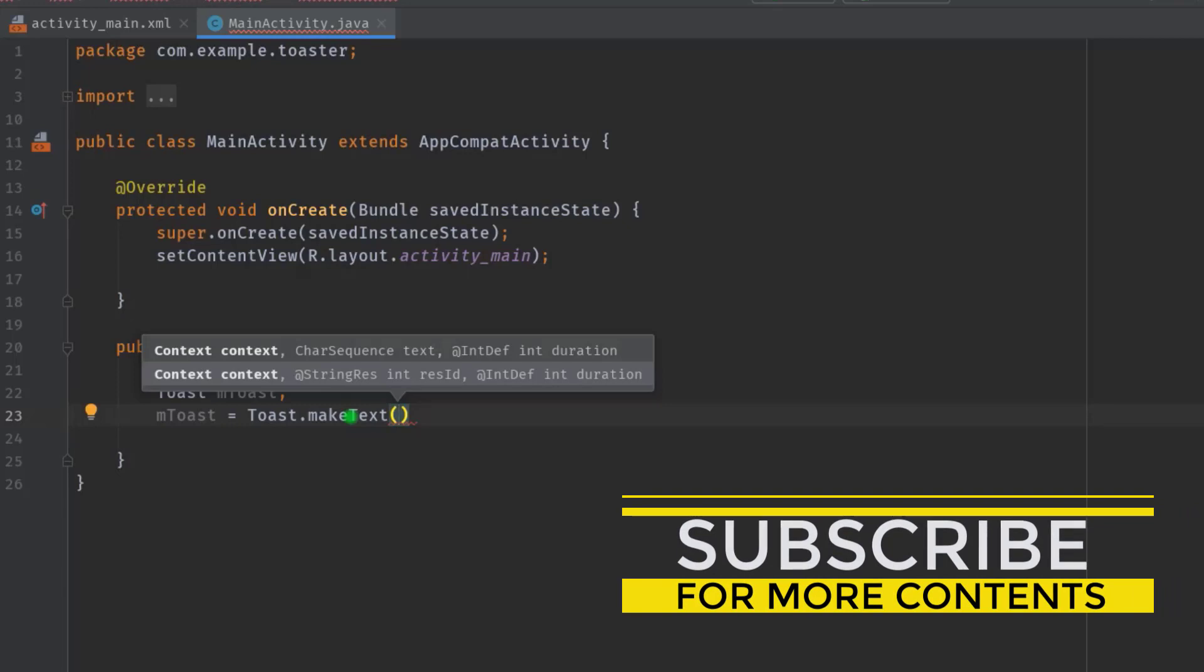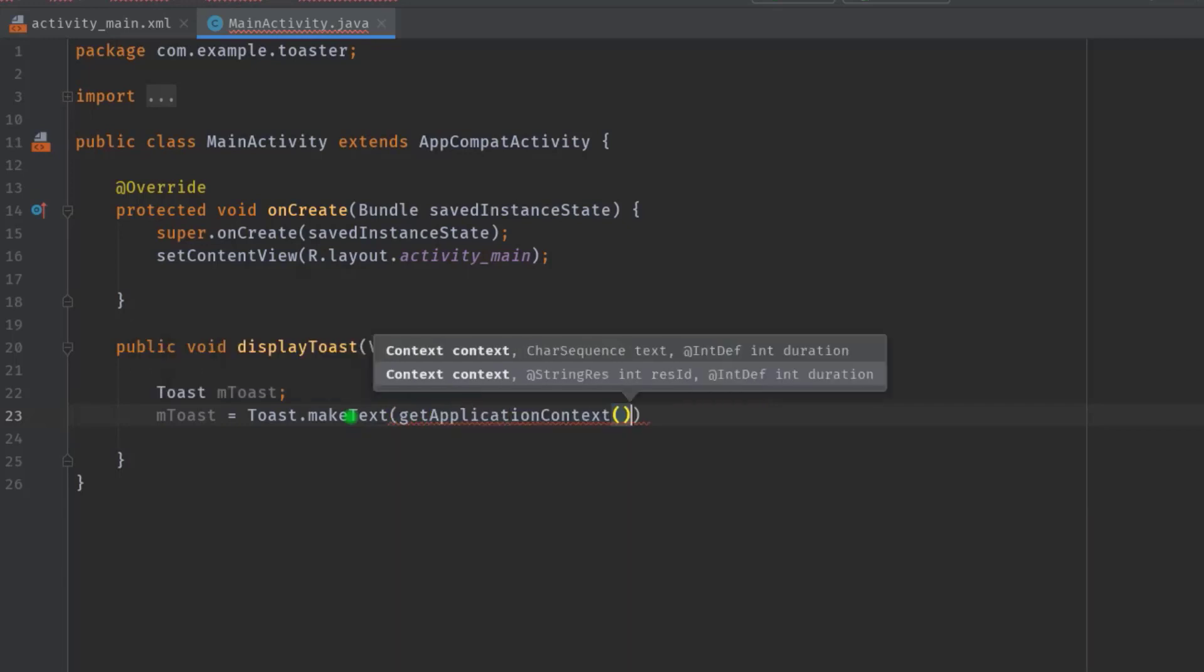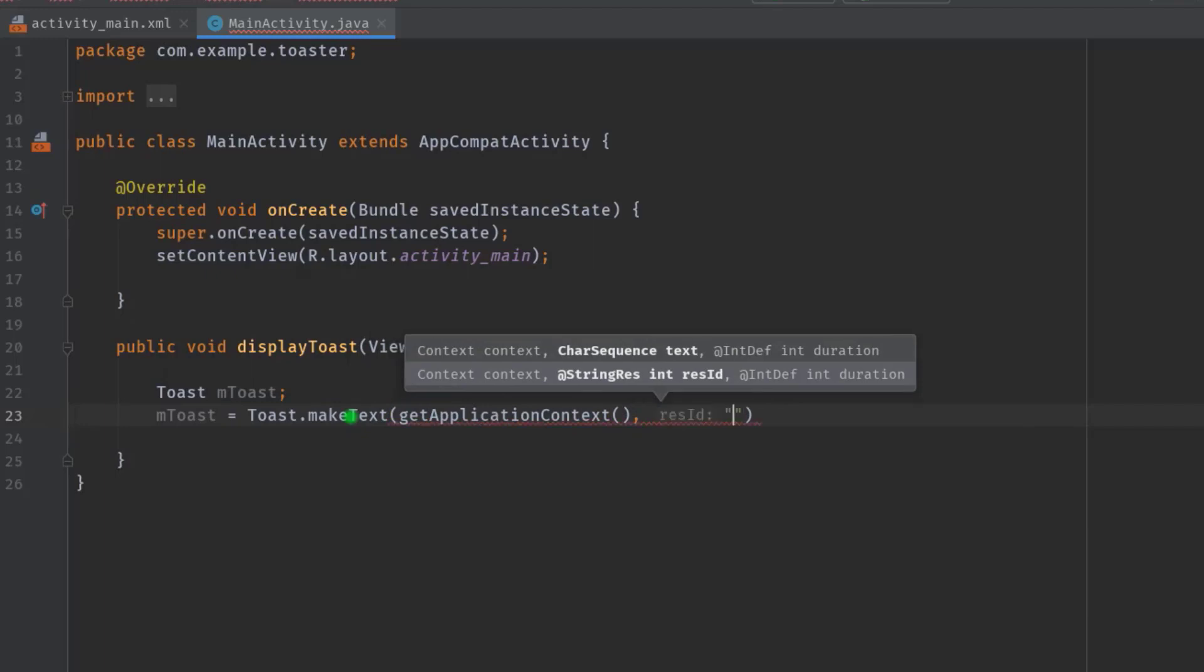First one is the context, then a message which we are going to display on the screen, then the duration of the toast. I'm going to pass the context by calling getApplicationContext, then a message "Welcome to Toaster".